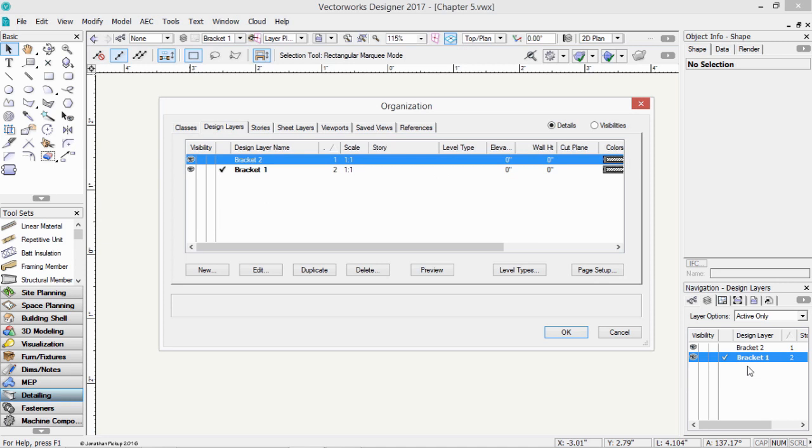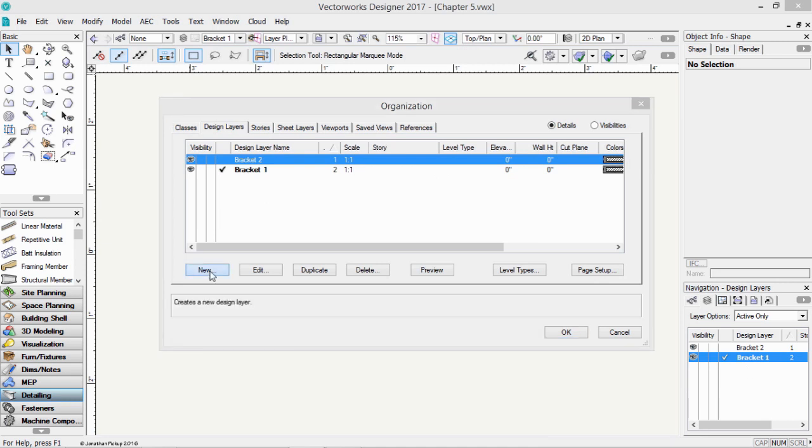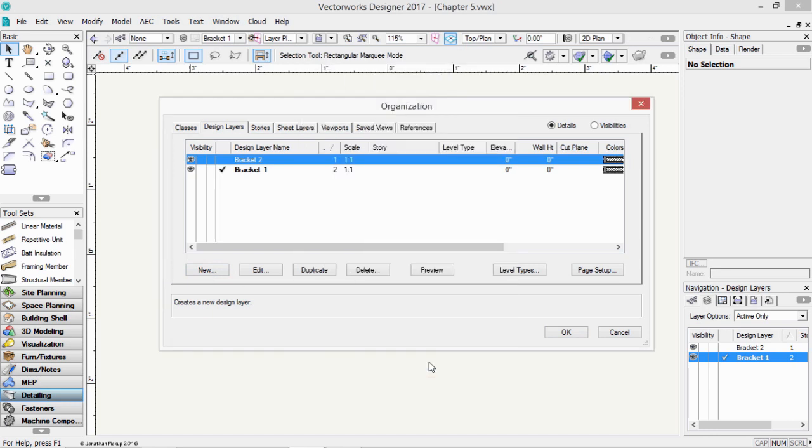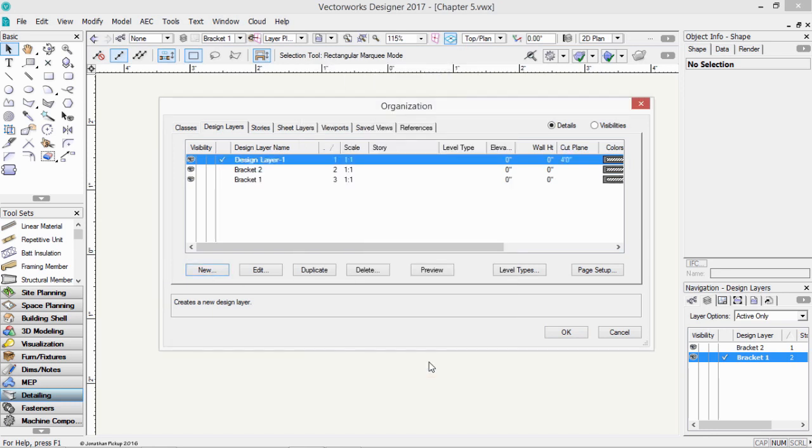To create a new layer, we can click on the new button. We can enter a name for this layer. Click OK, and there's our new design layer here. Now, when I click OK, that design layer will turn up here as well.